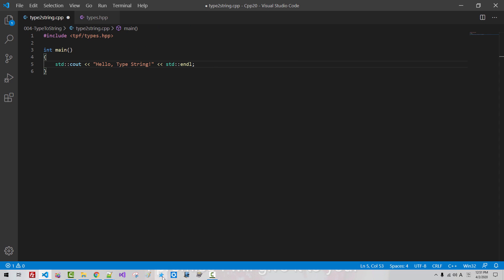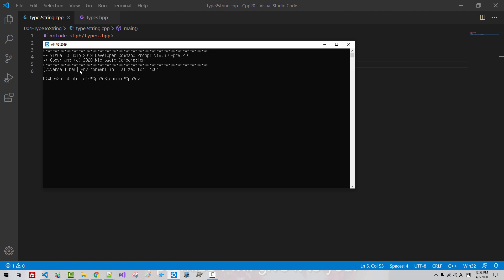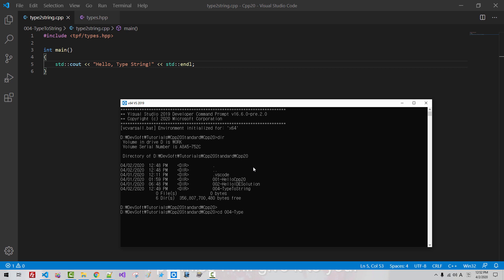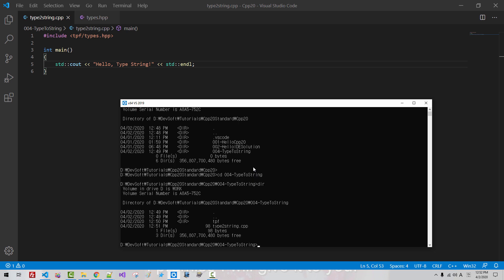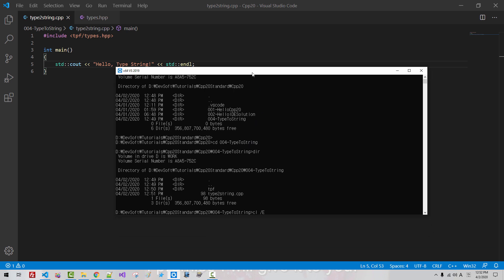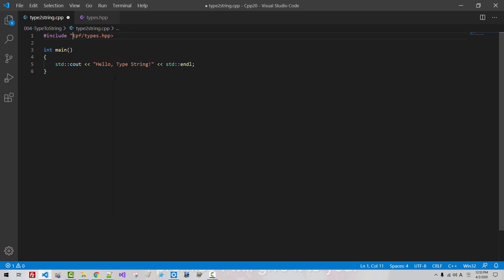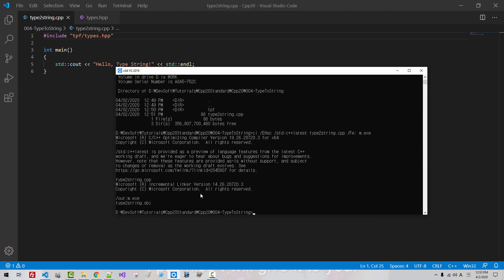Now start your command prompt. This is the command prompt for Visual Studio 2019. We created this command prompt in our previous episode. Type: dir, cd 004, type2string, hit enter, dir, then: cl /EHsc /std:c++latest type2string.cpp /Fe:m.exe. I have to quote it like this. We build again, cls m. You should be able to build successfully.